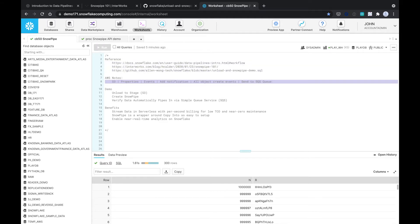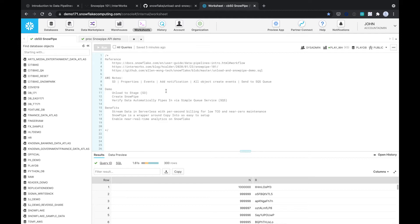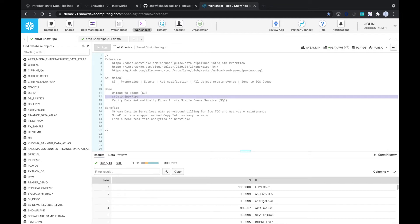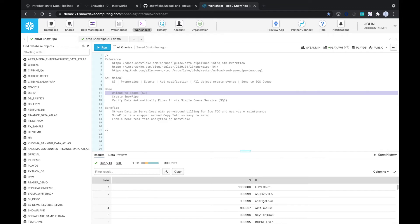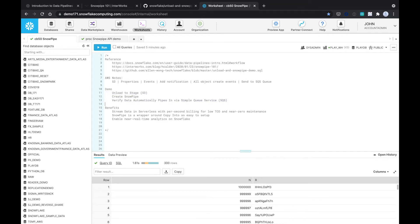A couple of notes on how to find the SQS properties on S3 that I found helpful. Here are the main three steps in our demo: we're going to unload to the stage which in our case is S3, then we'll create a Snowpipe that will essentially monitor any files that are dropped into S3, and then we're going to verify the data automatically pipes in. It's just using Simple Queue Service behind the scenes. You don't even need to know this, it's just behind the scenes what's going on.